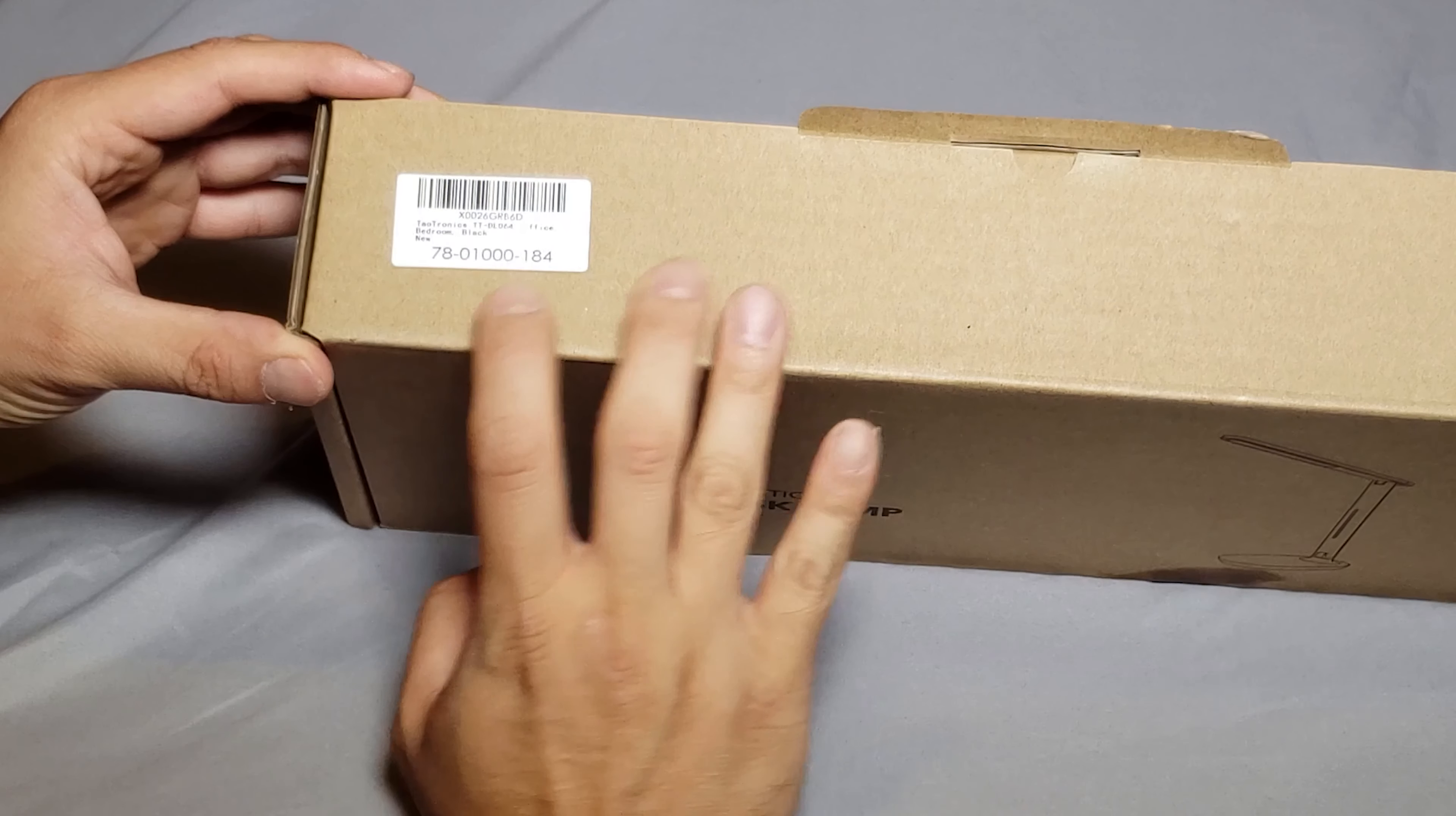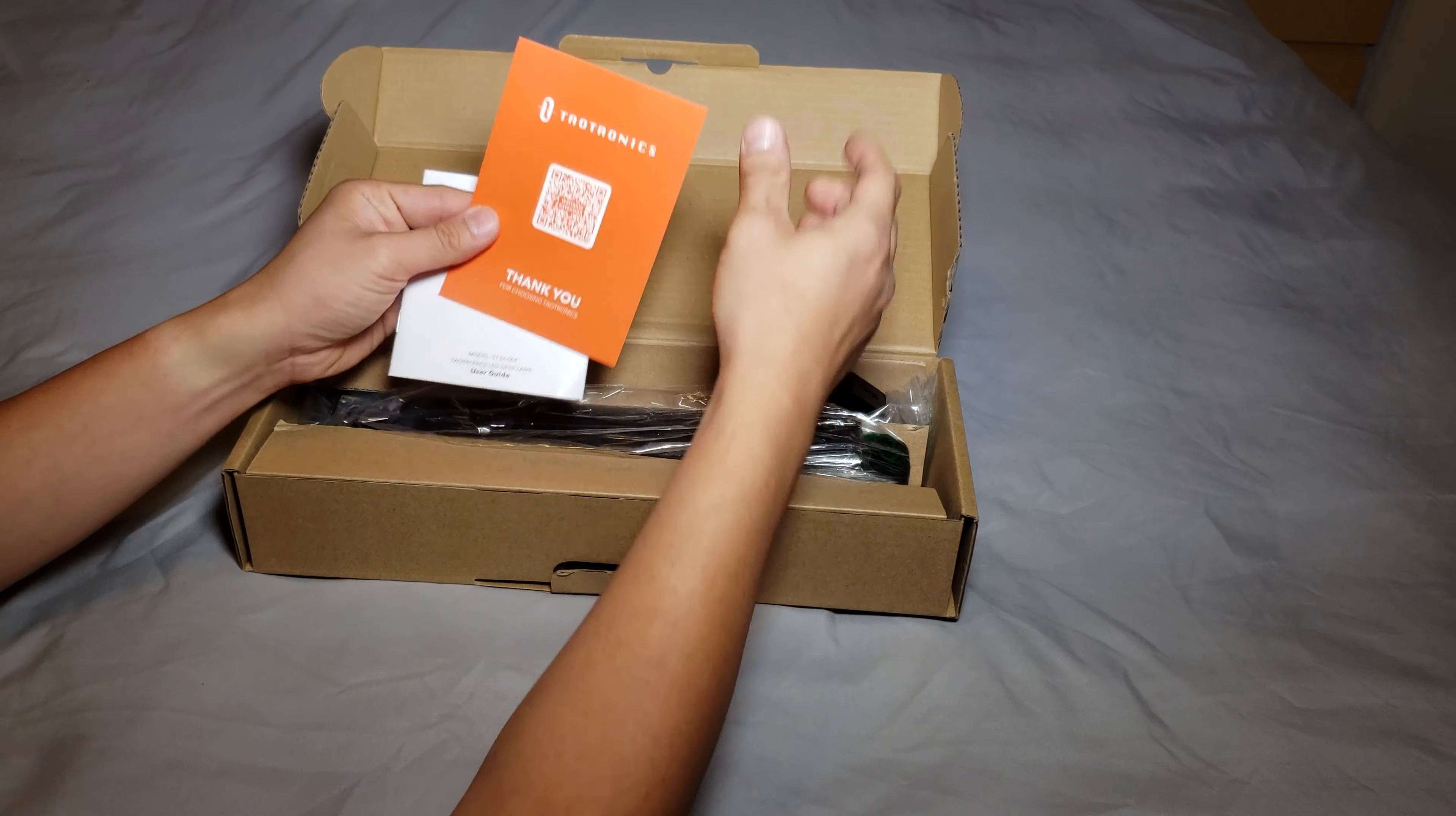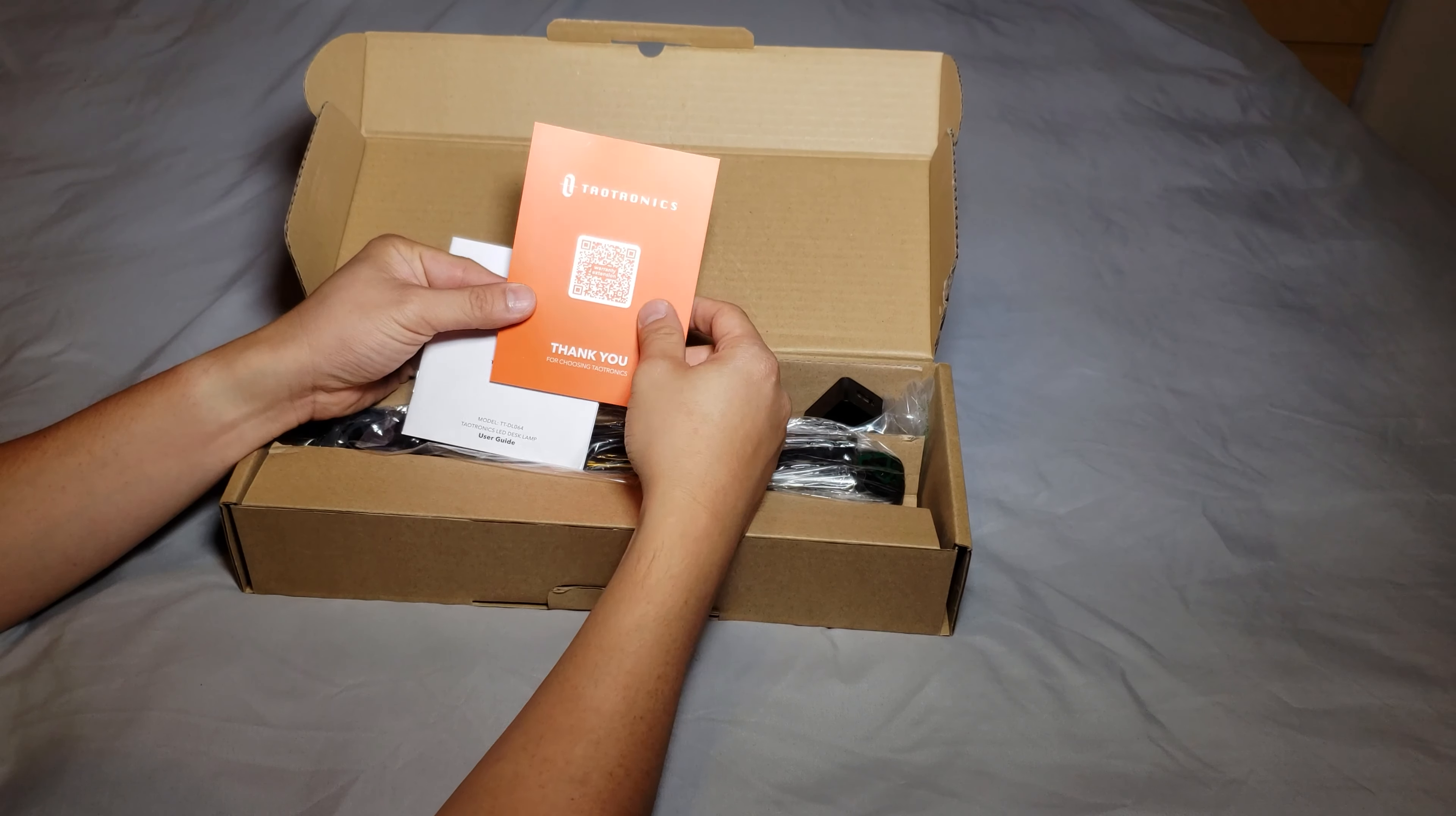The brand is Taotronics TT-DL064. Okay let's see how it is.